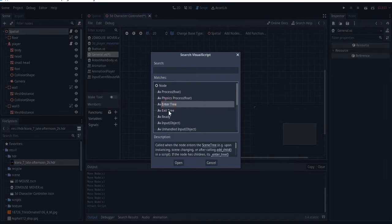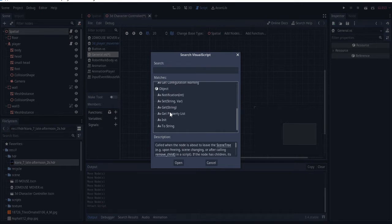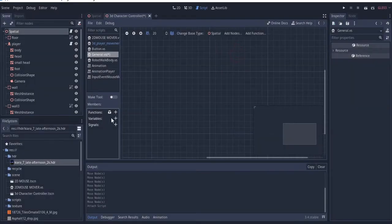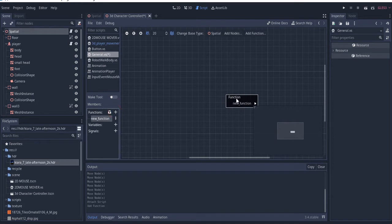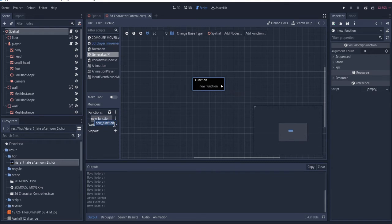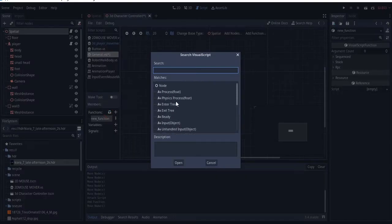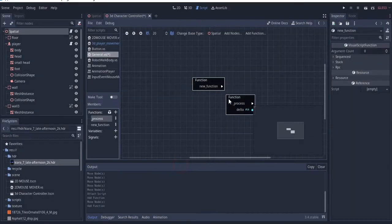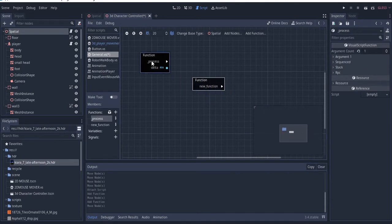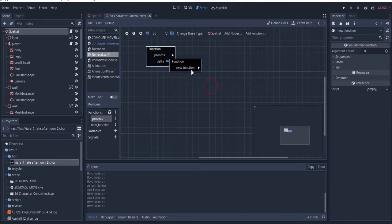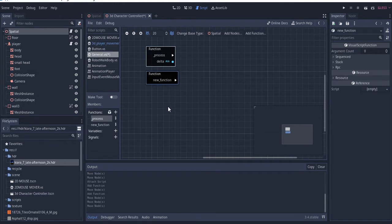You have 'enter tree' and other different built-in functions you can use. You can also create your own function by clicking here and naming it — let me call it 'my function.' So now I have the built-in function that came with the code and my own custom function.